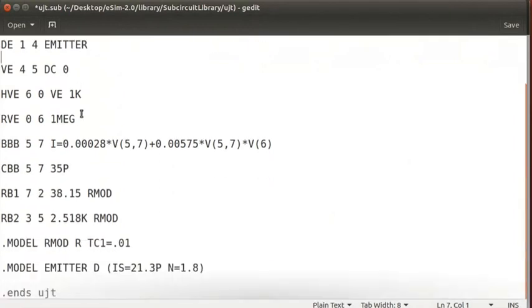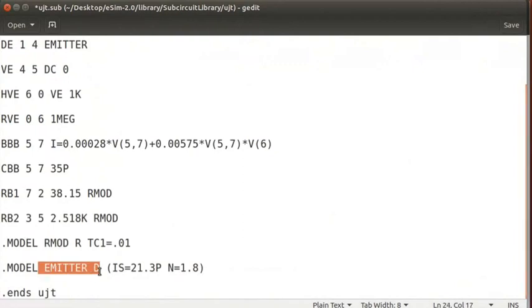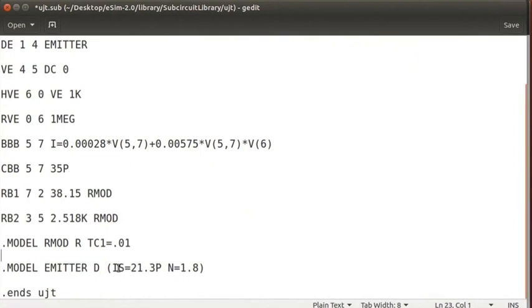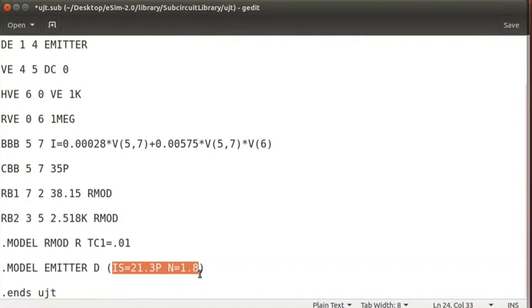Here, the model Rmod and Emitter are the two models which are defined by the user. These model files are not available under eSIM libraries. Hence, you need to mention the parameters in the SPICE model format. If any Subcircuit is used, then the parameters are defined in the SPICE Subcircuit format.